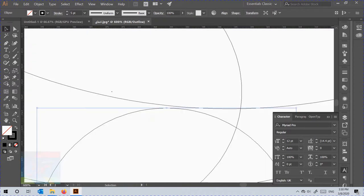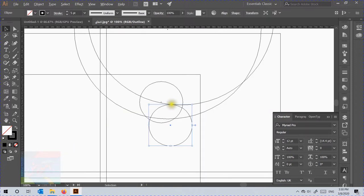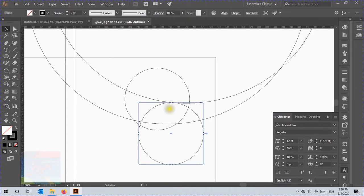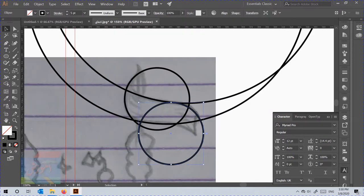Press Ctrl+Y to change to wireframe mode so that you will see the curves easily. It is important that all curves should overlay each other. Then press Ctrl+Y again to make it back to normal mode.